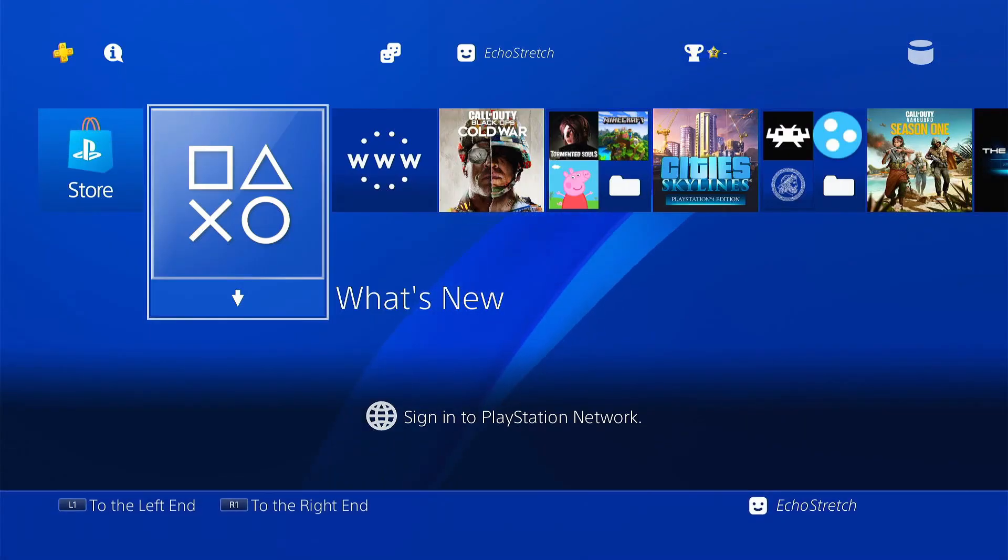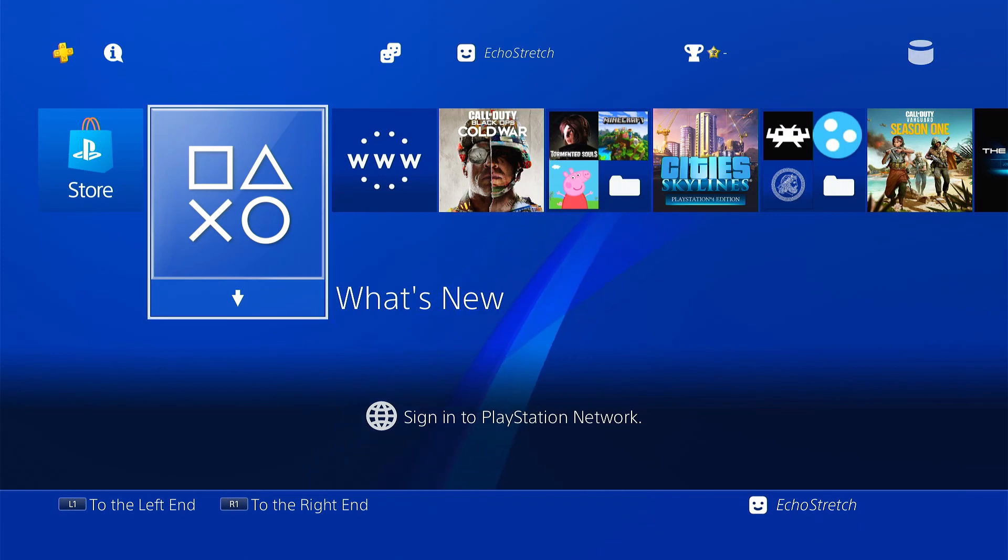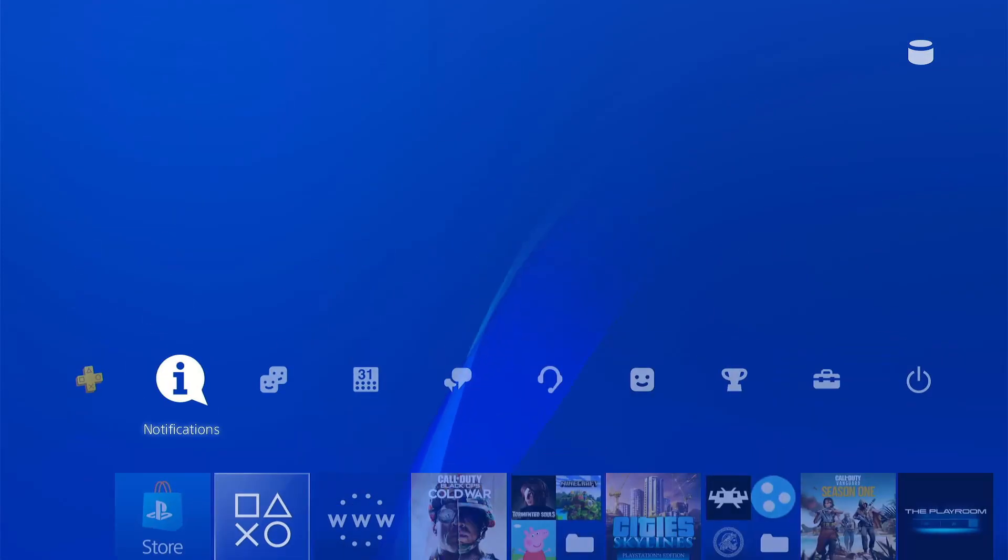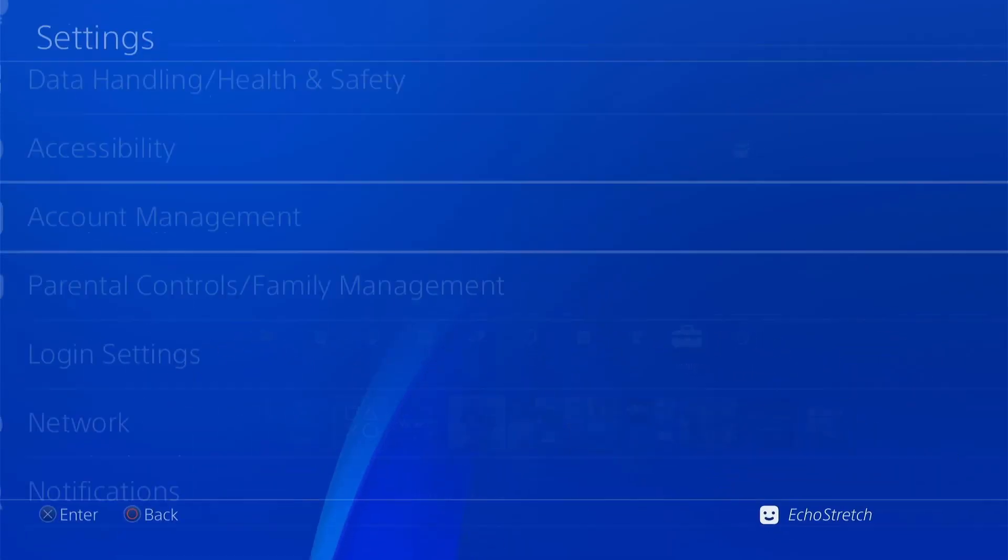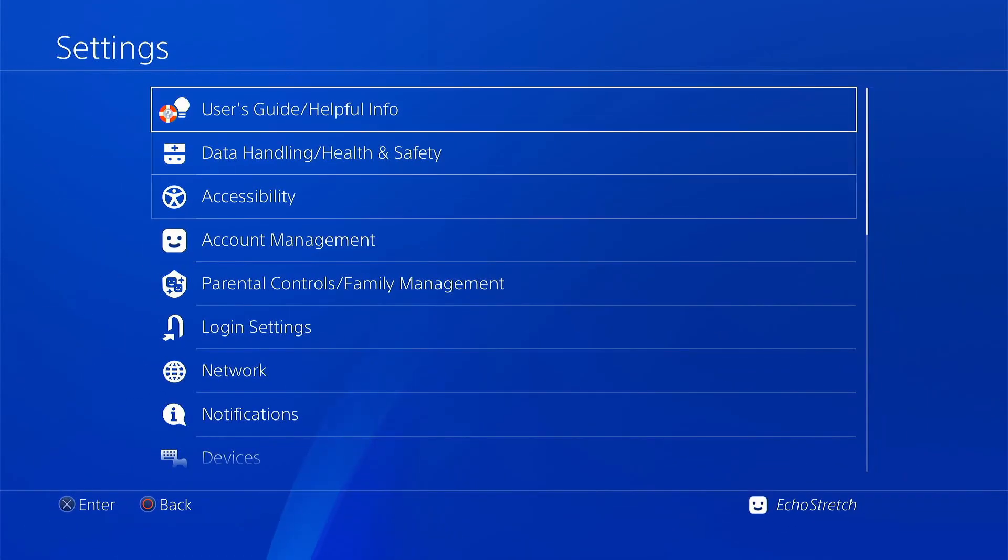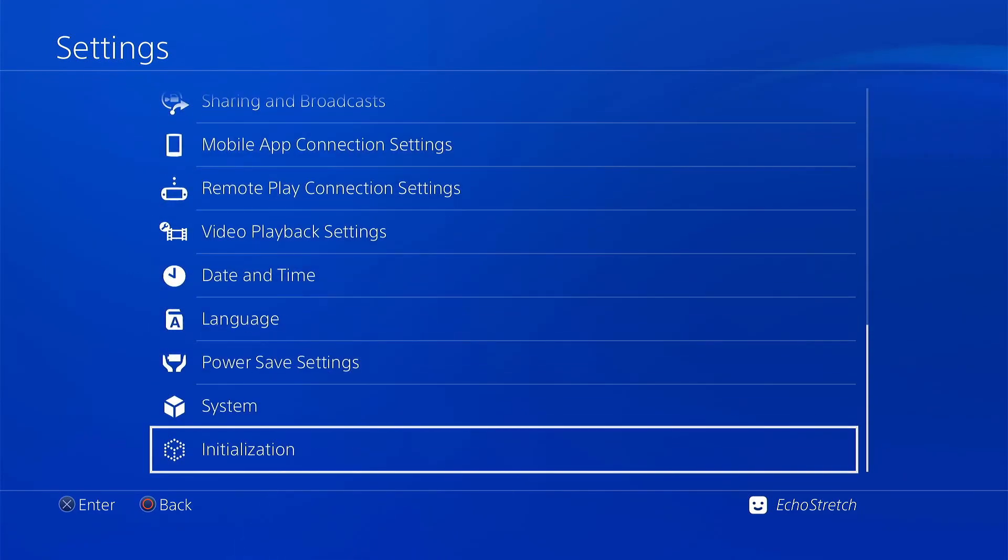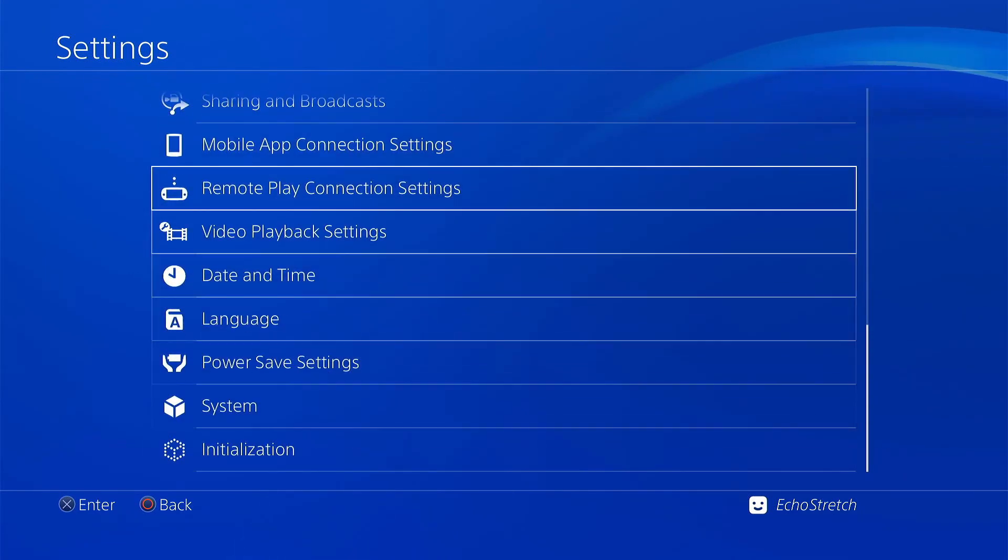So now that we're over to the PS4 we'll jump over to our settings. And as you can see I don't have GoldHEN options and if we do scroll down I don't have the debug settings.